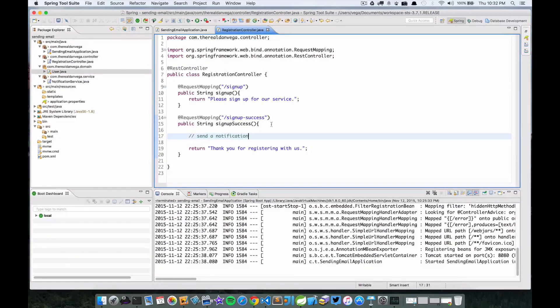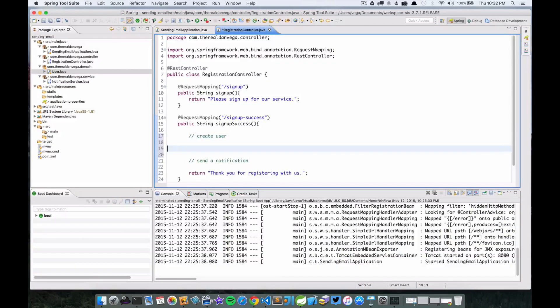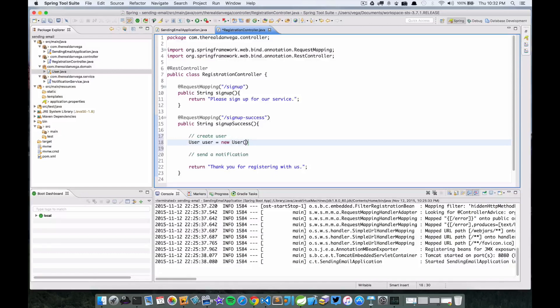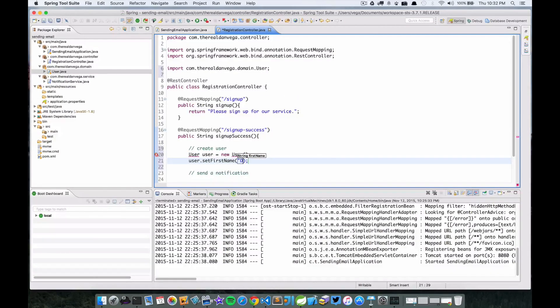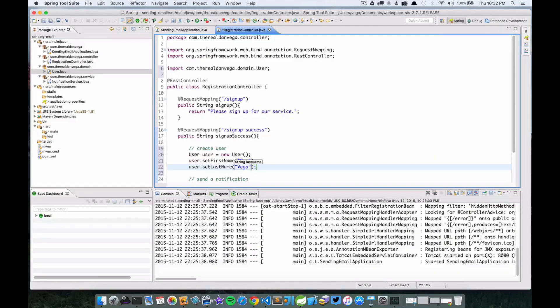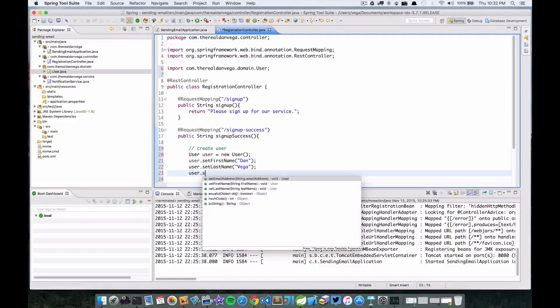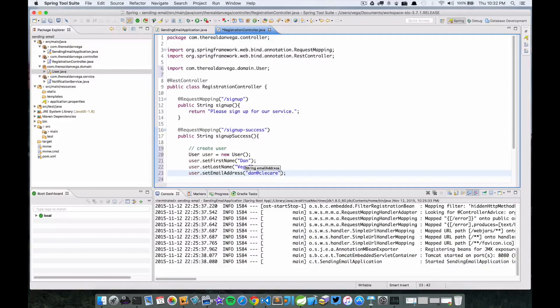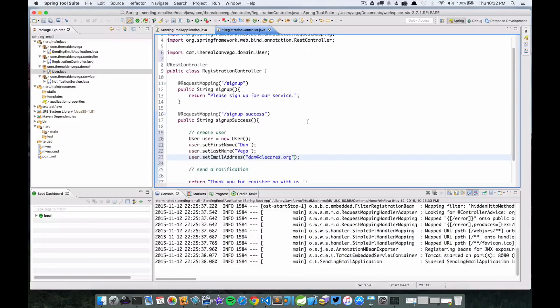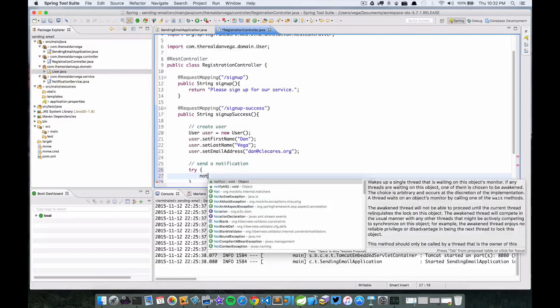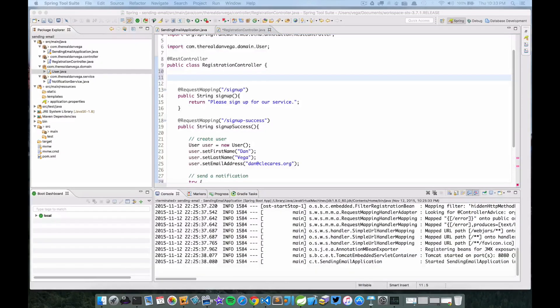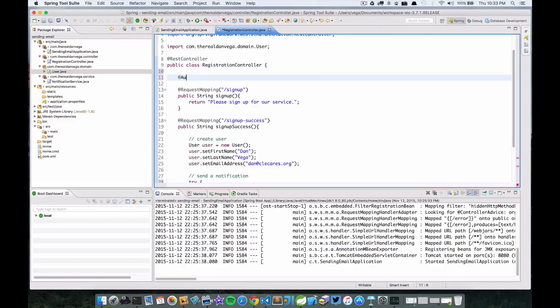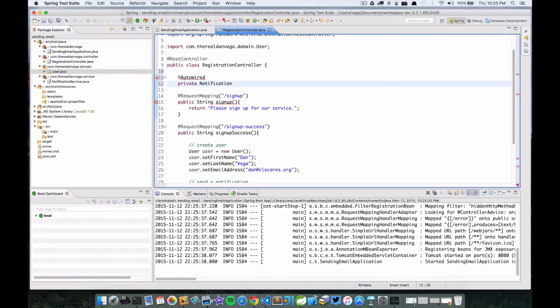If we jump back over to here, I need to create a user. We'll say User user equals new. Then all I want to do is let's try and send this. Well we need a notification, right? So let's go ahead and actually we'll just autowire this in. I know, I know, practice what we preach right - we shouldn't be autowiring this in here, but I'm going to just for time's sake.